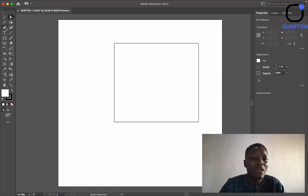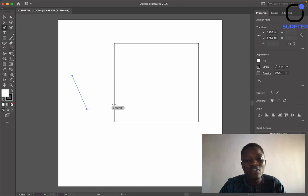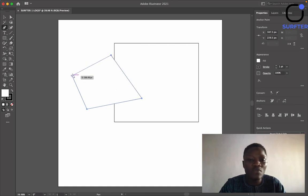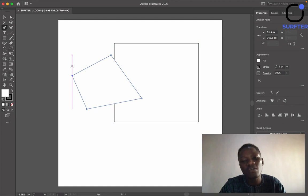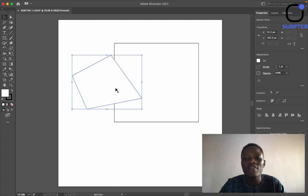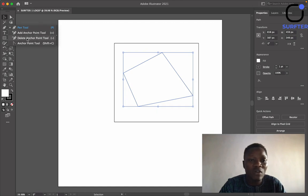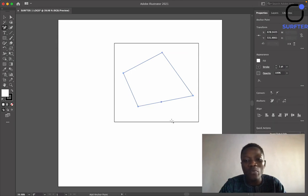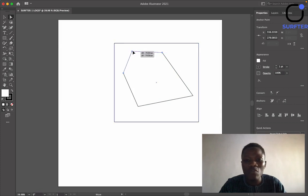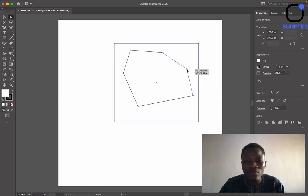The next tool you'll be working with is the Pen Tool. The Pen Tool is basically used to draw various shapes, and it is also used to trace — if you already have a logo somewhere and you just want to trace it out, you can use the Pen Tool. Under the Pen Tool you have Add Anchor Points and Delete Anchor Points. If you add more points and then click on the Direct Selection Tool, you can use it to bend and move that point around.